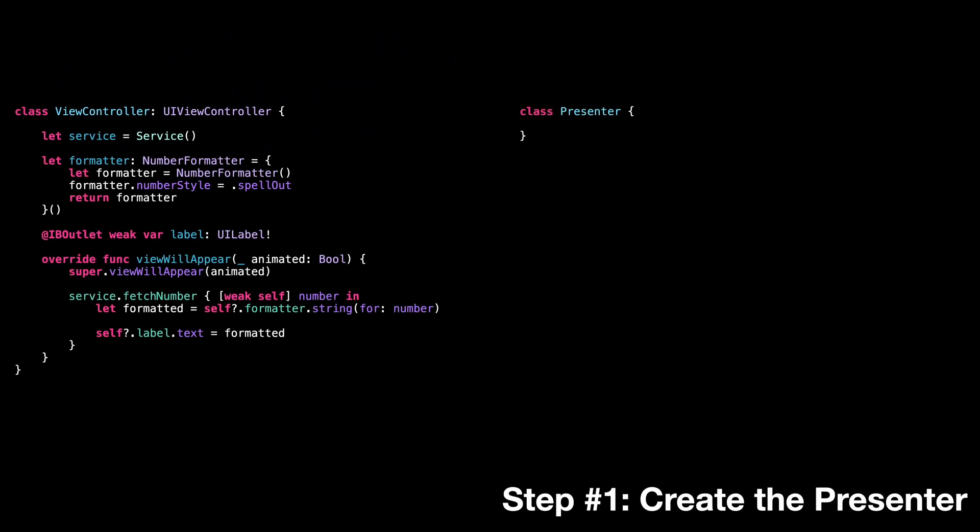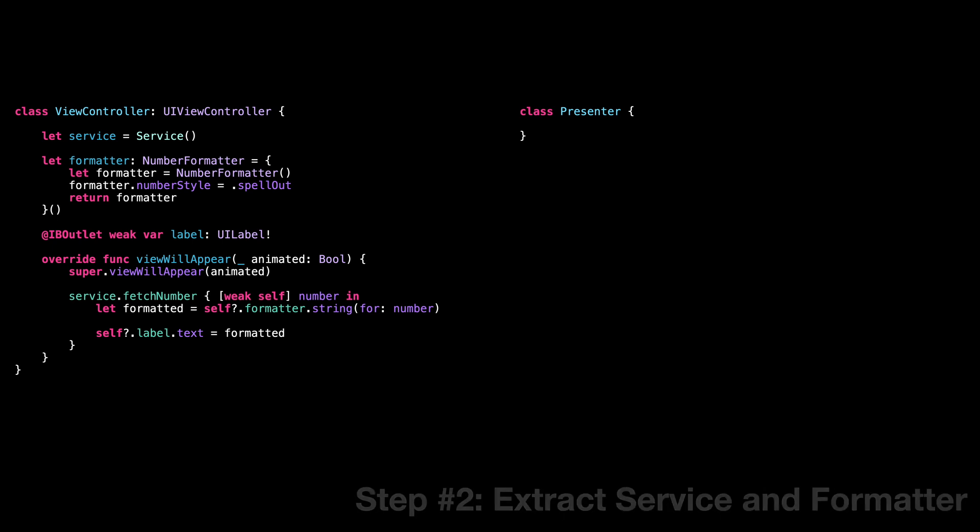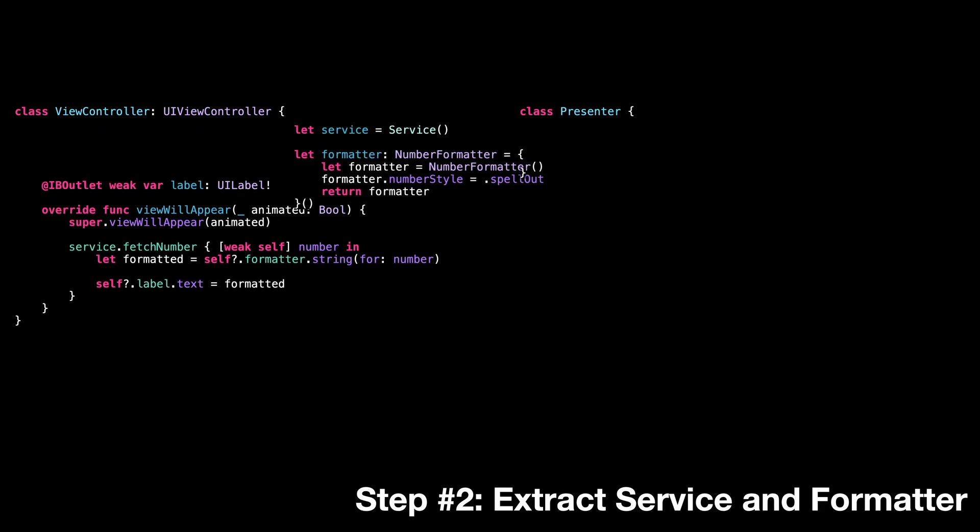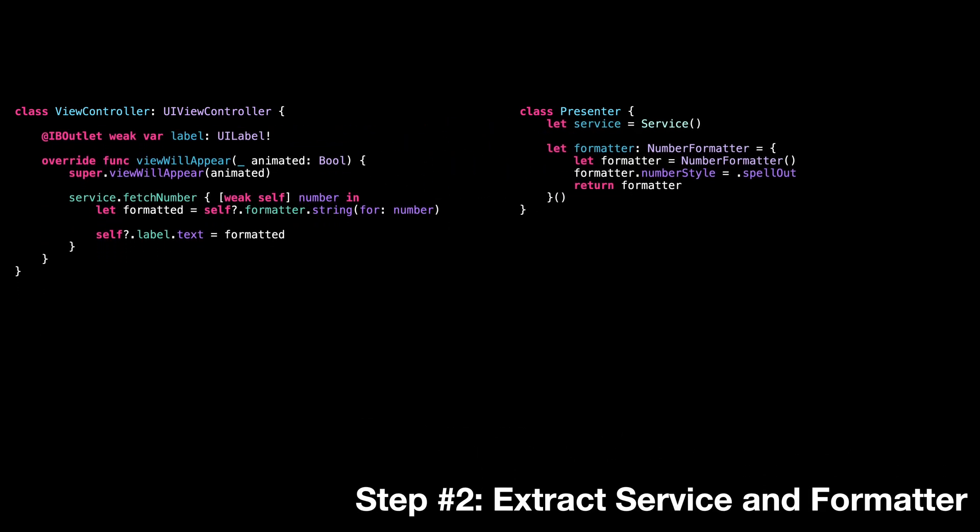Step one, we create the presenter. Step two, we extract the service and the formatter to the presenter.